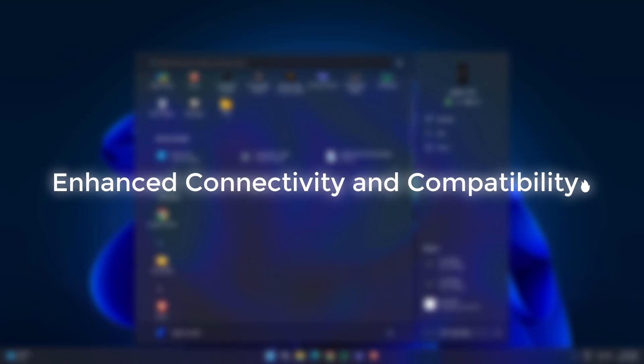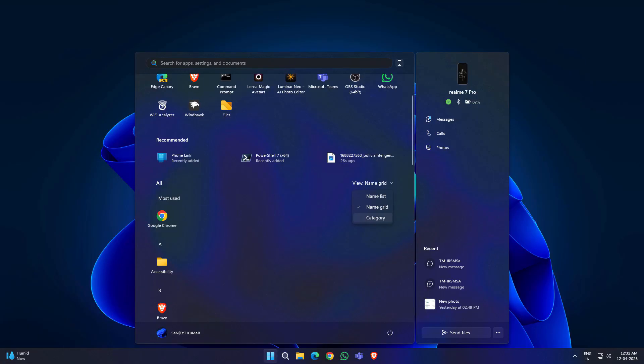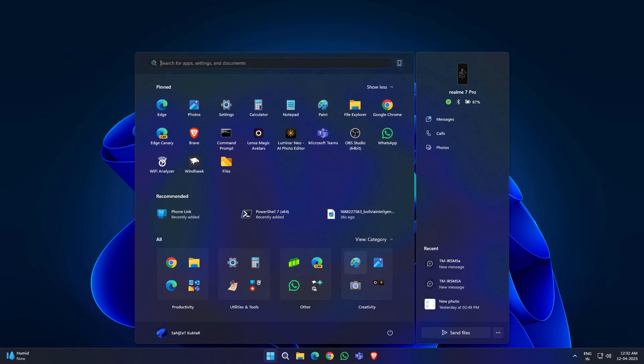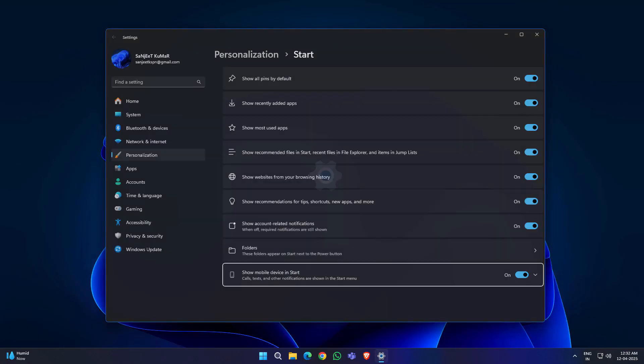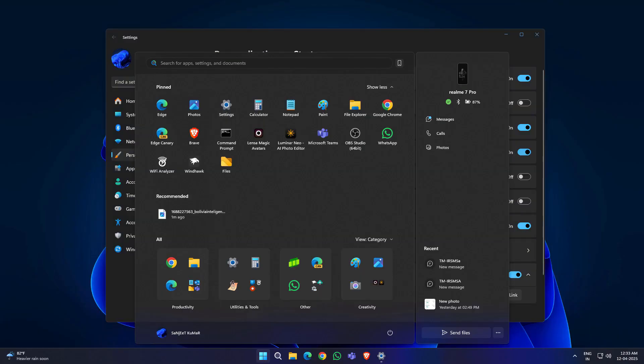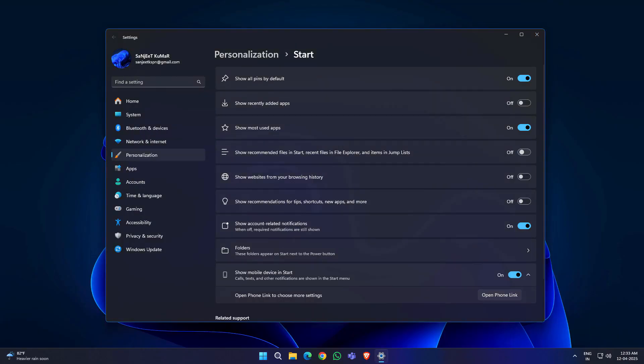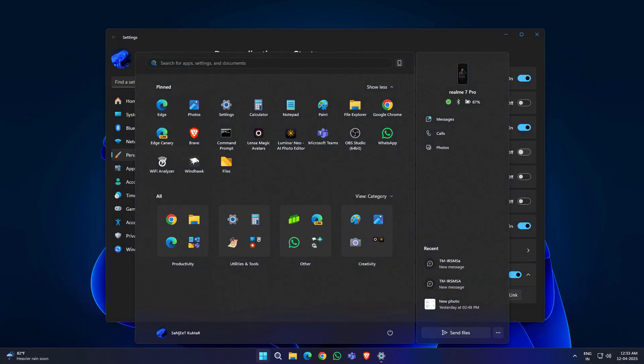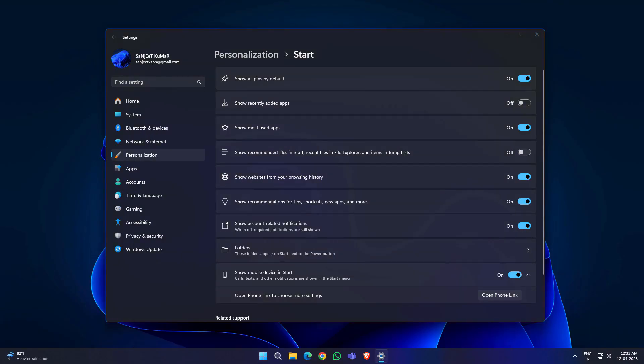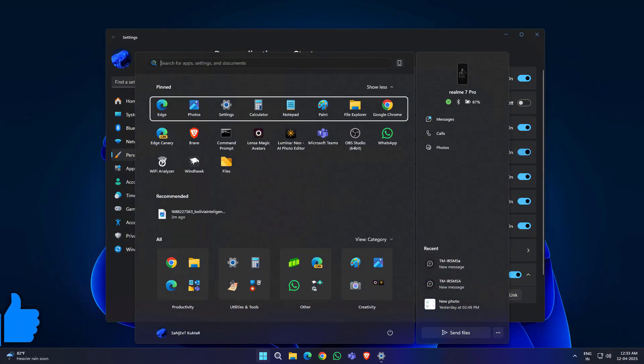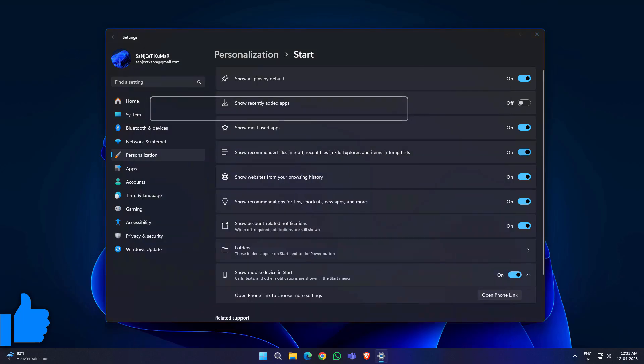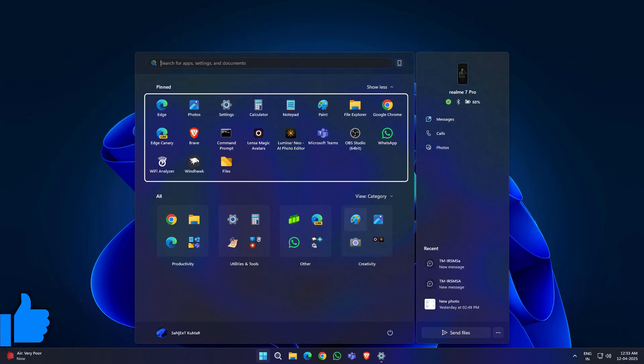Enhanced connectivity and compatibility. You will get Wi-Fi 7 support. Faster and more reliable wireless connection. Also improved audio quality and reduced latency in Bluetooth devices. And many other features. You can watch my earlier videos to understand.